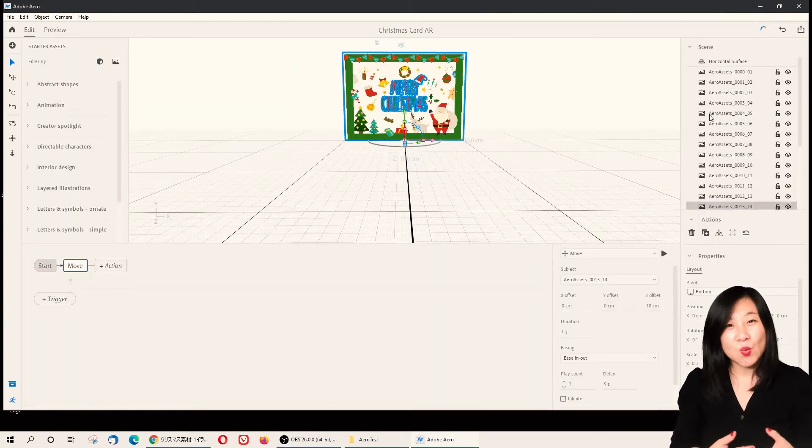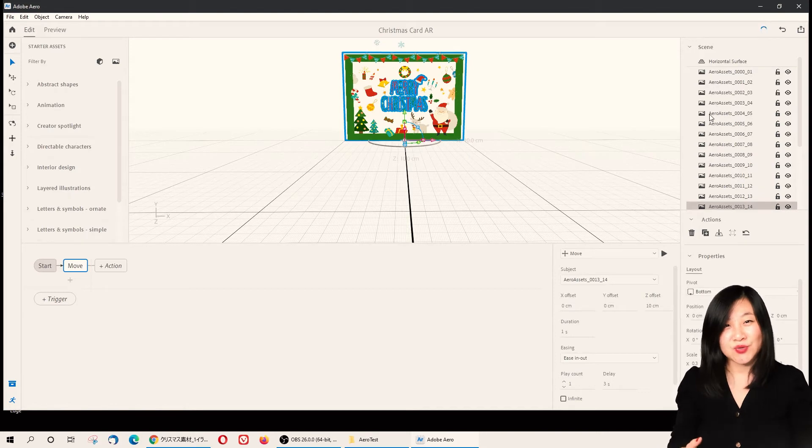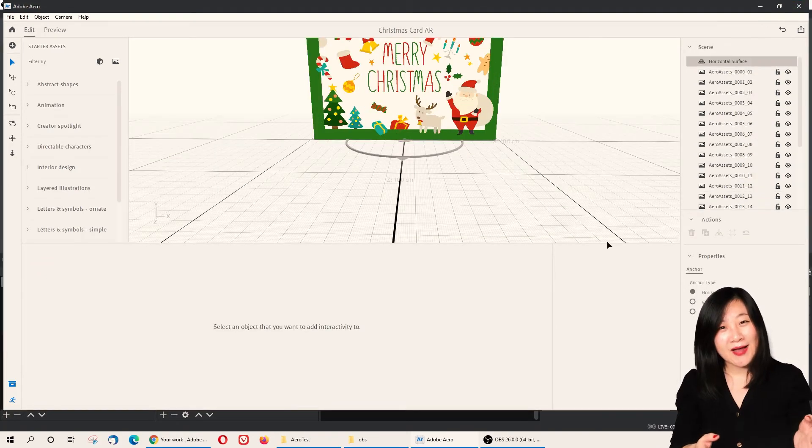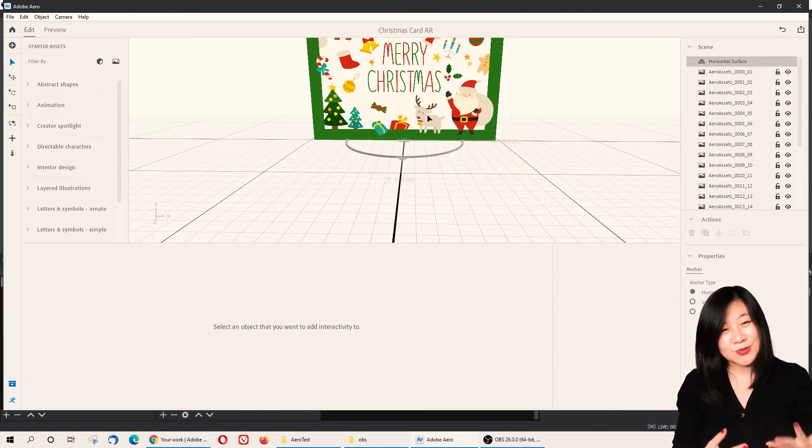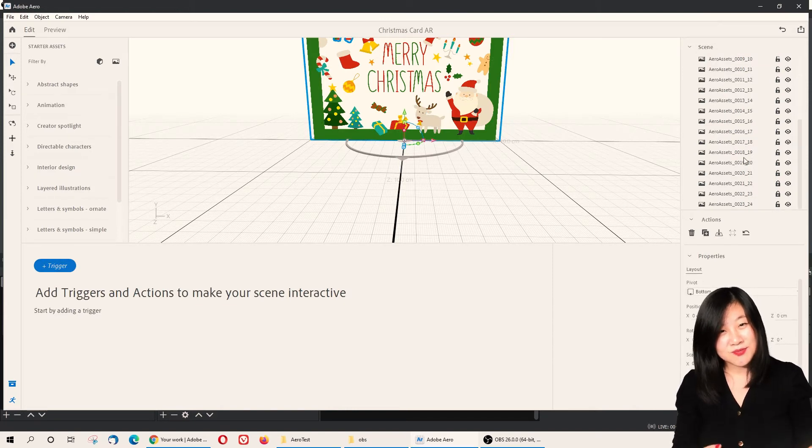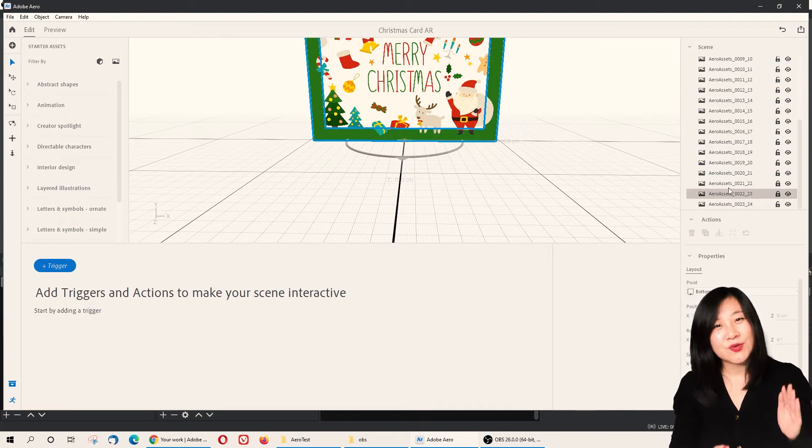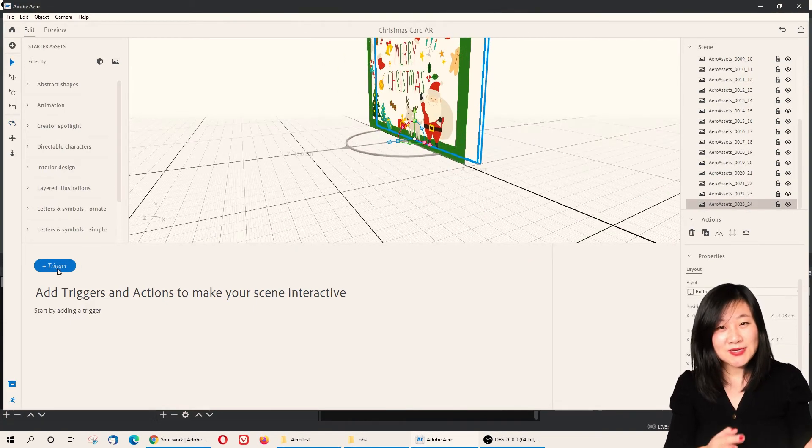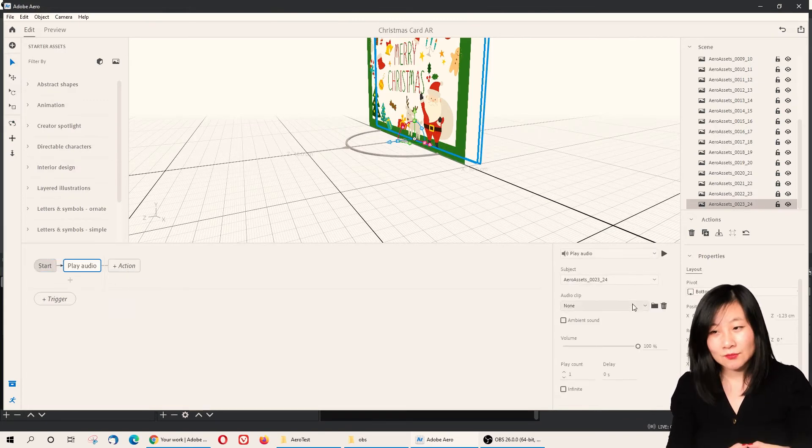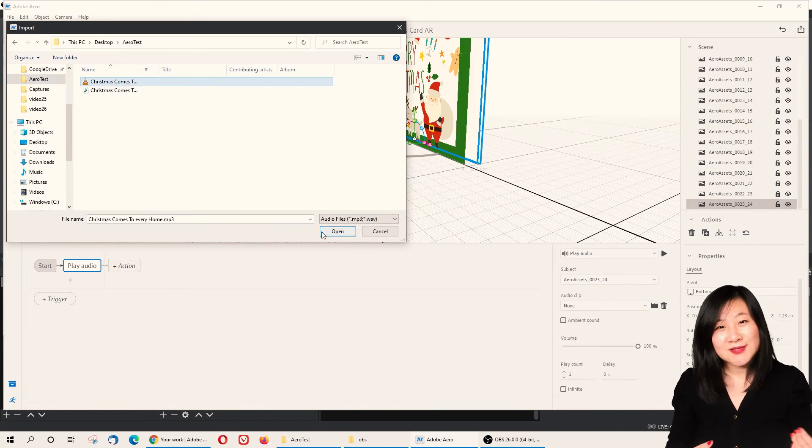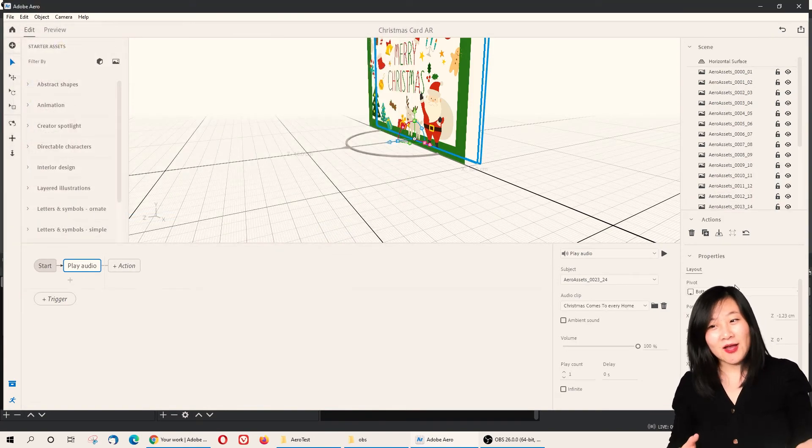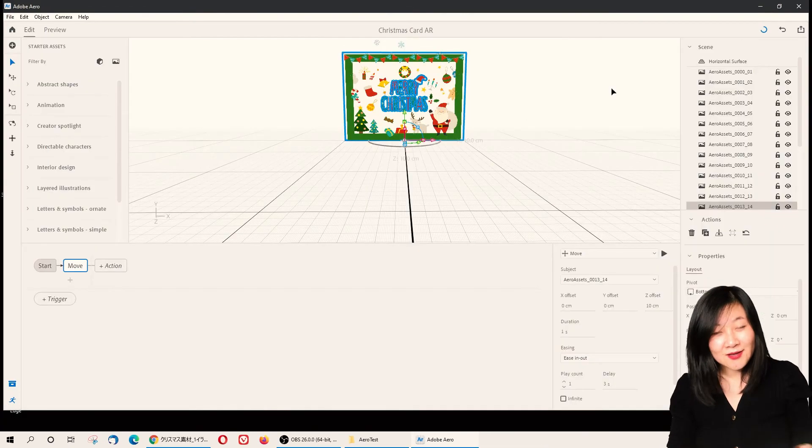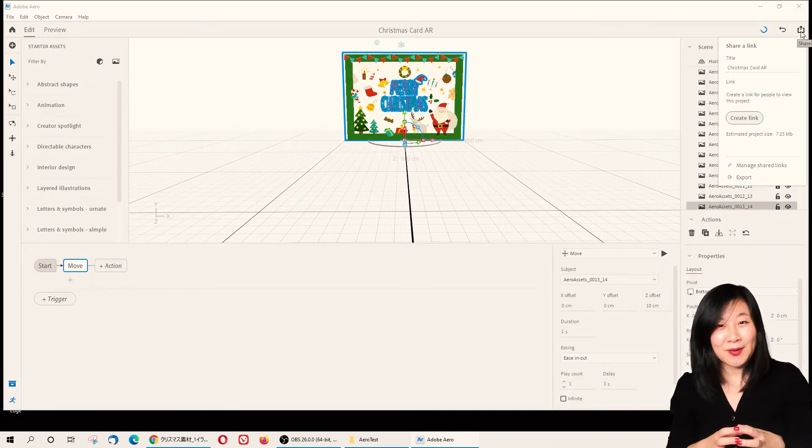Once you have the ideal animation you want, another thing you can also add is Christmas music, because on Adobe Aero you can add whatever music you like. We have the Christmas music—make sure it's not too heavy and not too long, just for the duration of the animation. All you need to do is press Start Play Audio and import music. You can add any music you like. So once you finish everything, you just need to create link and then you'll see a QR code pop up.